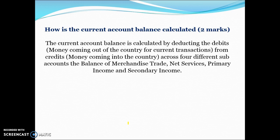How is the current account balance calculated? It's calculated by deducting the debits — money coming out of the country for current transactions — from credits, money coming into the country. This is done across four different sub-accounts: the balance of merchandise trade, net services, primary income and secondary income.